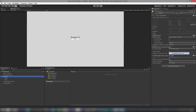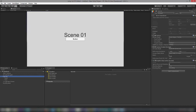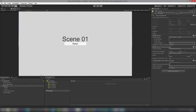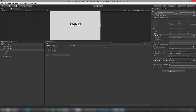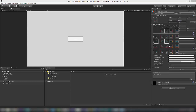Setting the canvas to Scale with Screen Size will help in adjusting your screen layout however you resize the screen. Now I'm going to select the scene button and increase the size to 300 by 100 — that looks better.